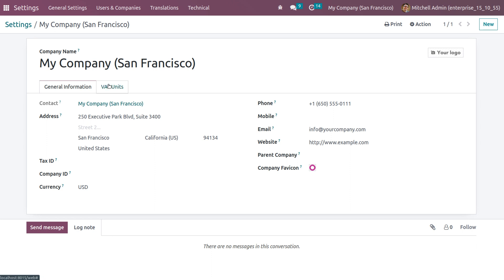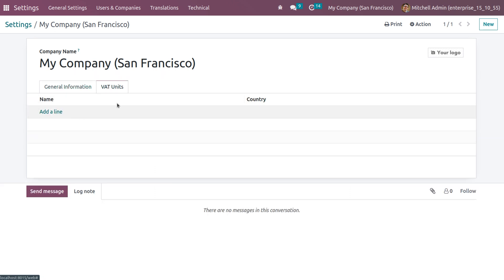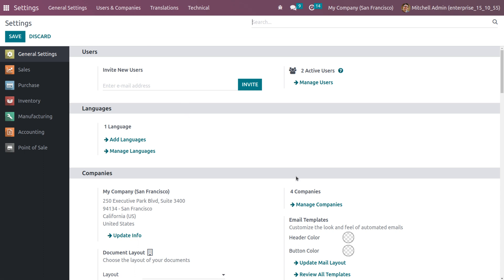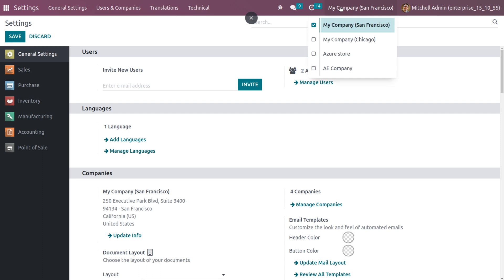There's another field called VAT Units, where you can include VAT details with the name and country. If you want to add a VAT unit, you can click on Add a Line to add the details. Back in the settings, we can currently see that there are four companies in this database. The default company is highlighted in blue, and a database can handle multiple companies. Since an organization may have multiple companies, we need to manage multi-company data.